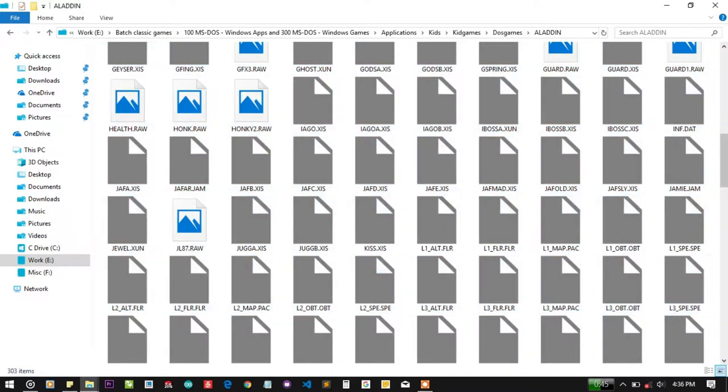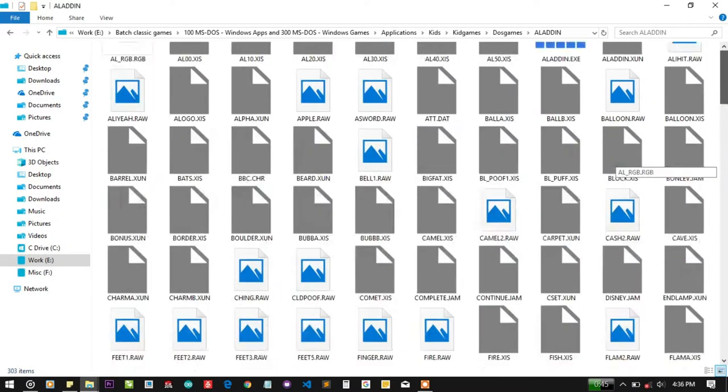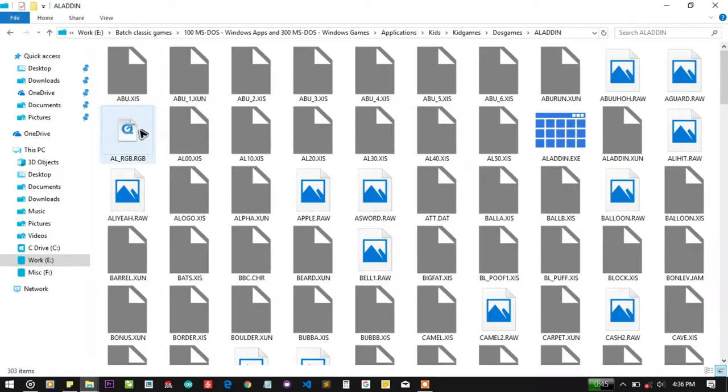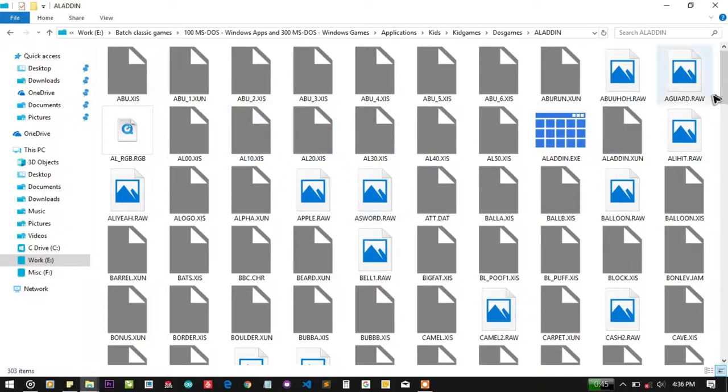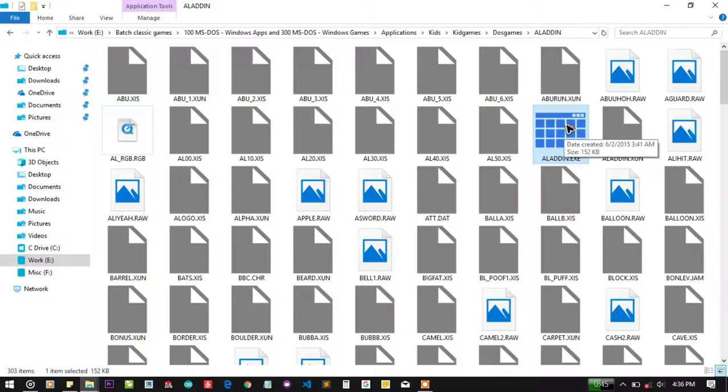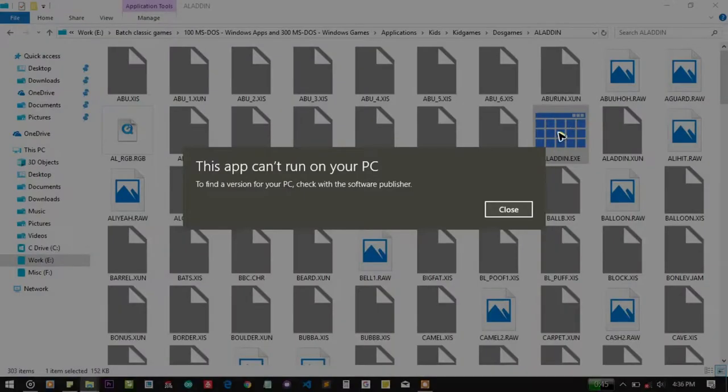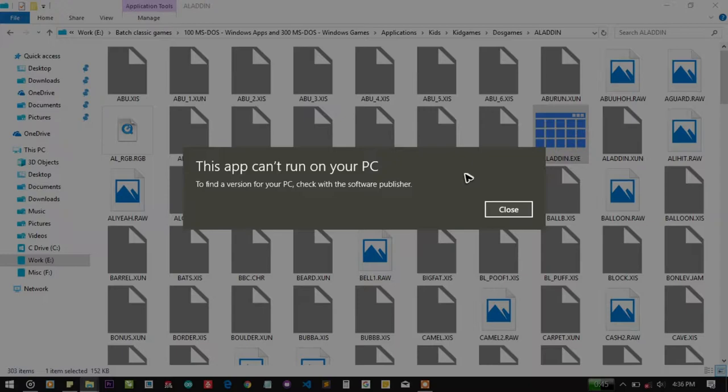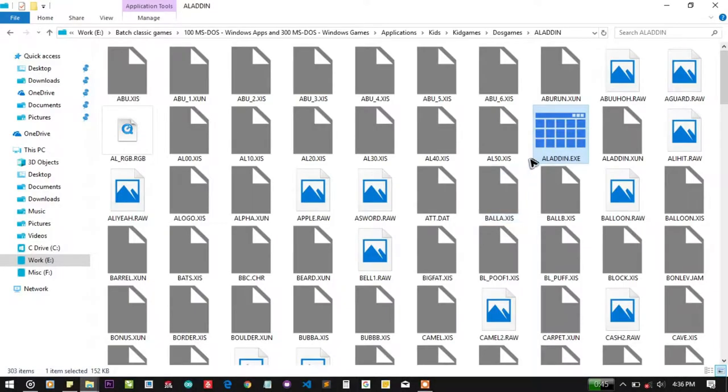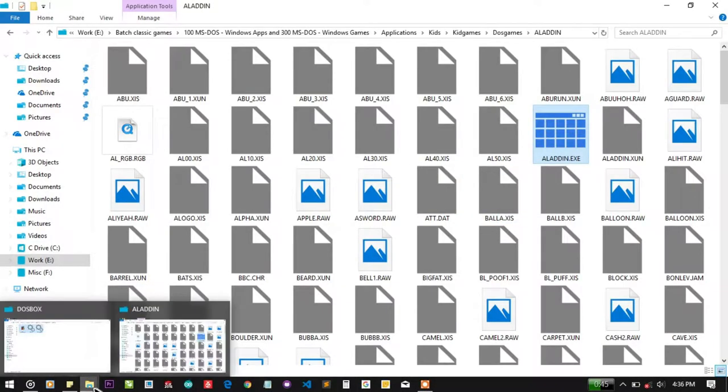As you can see, there are a lot of dependencies. Here is the Aladdin.exe, which is a 16-bit file, 152 KB in size. When you open it on Windows 10, if you are a 64-bit user, it will say this app can't be run on this PC.